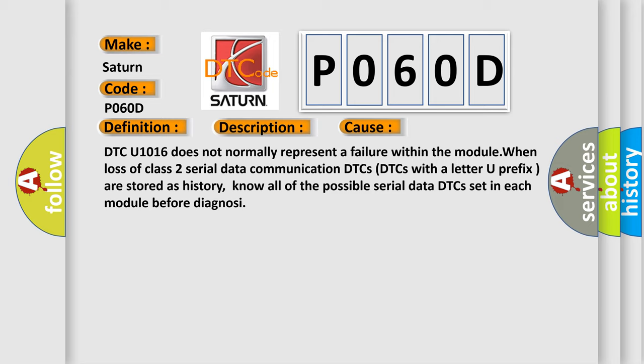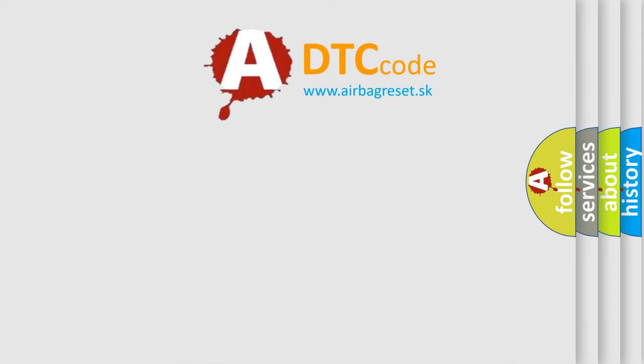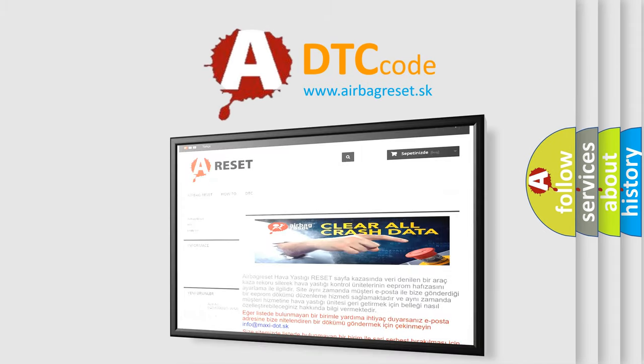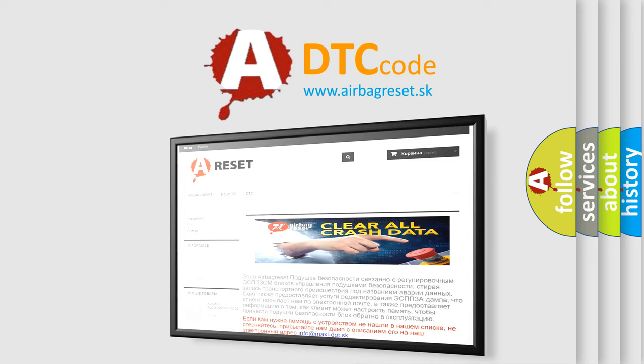The Airbag Reset website aims to provide information in 52 languages. Thank you for your attention and stay tuned for the next video.